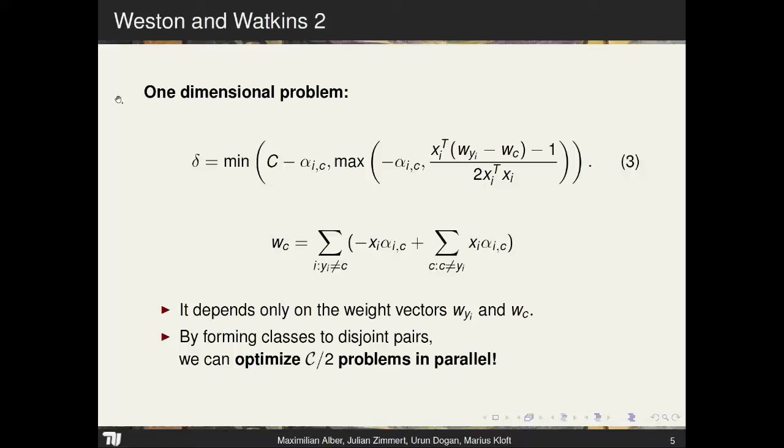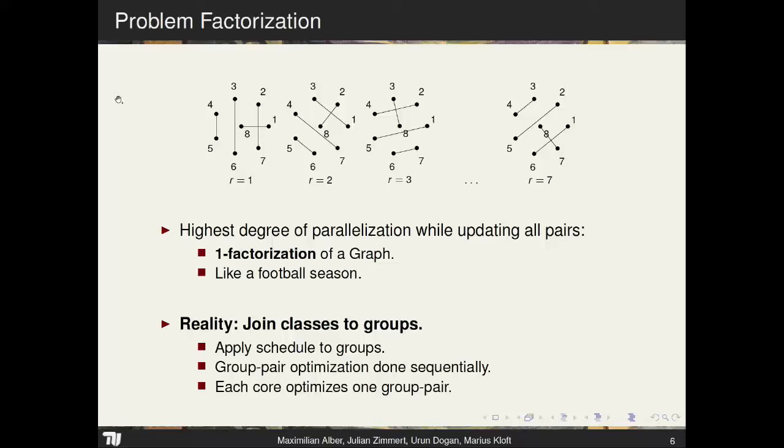We now have a one-dimensional subproblem and we know we can optimize two weight vectors in parallel. We want to optimize as many as possible in parallel, and the solution to this is the one-factorization problem in graph theory.